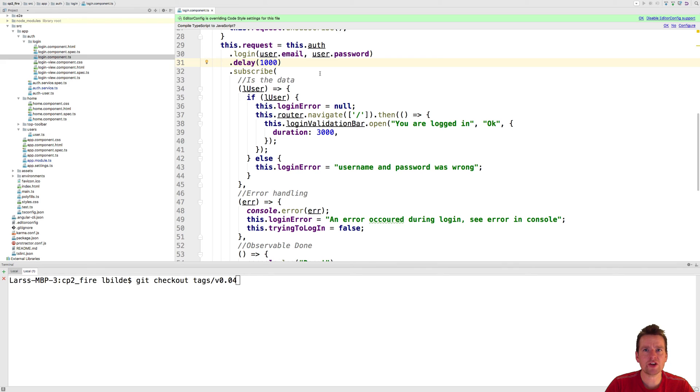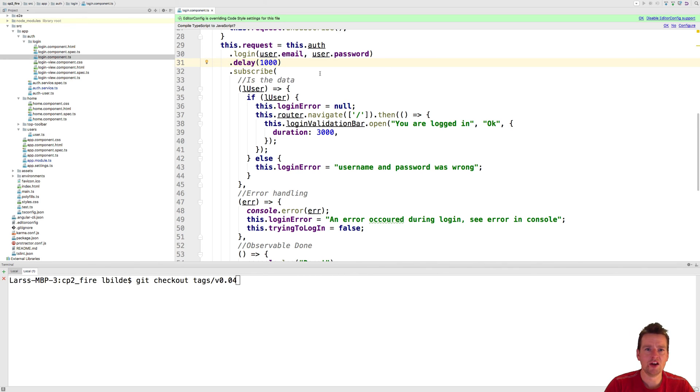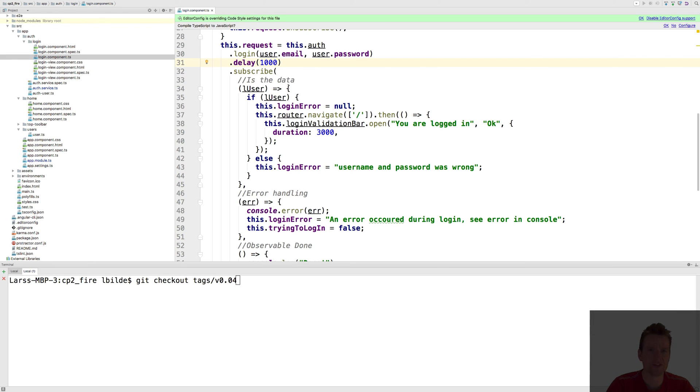So everything is hunky-dory. Everything is working. See you in the next lesson where we'll play even more with this login system and start pulling out users using the login system. See you next time.